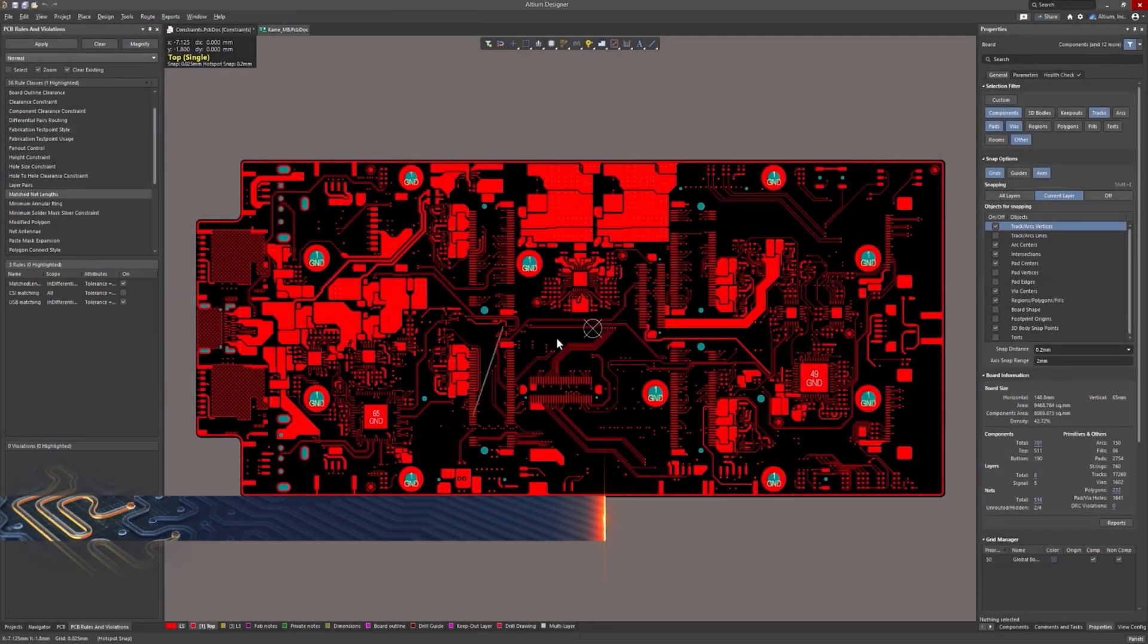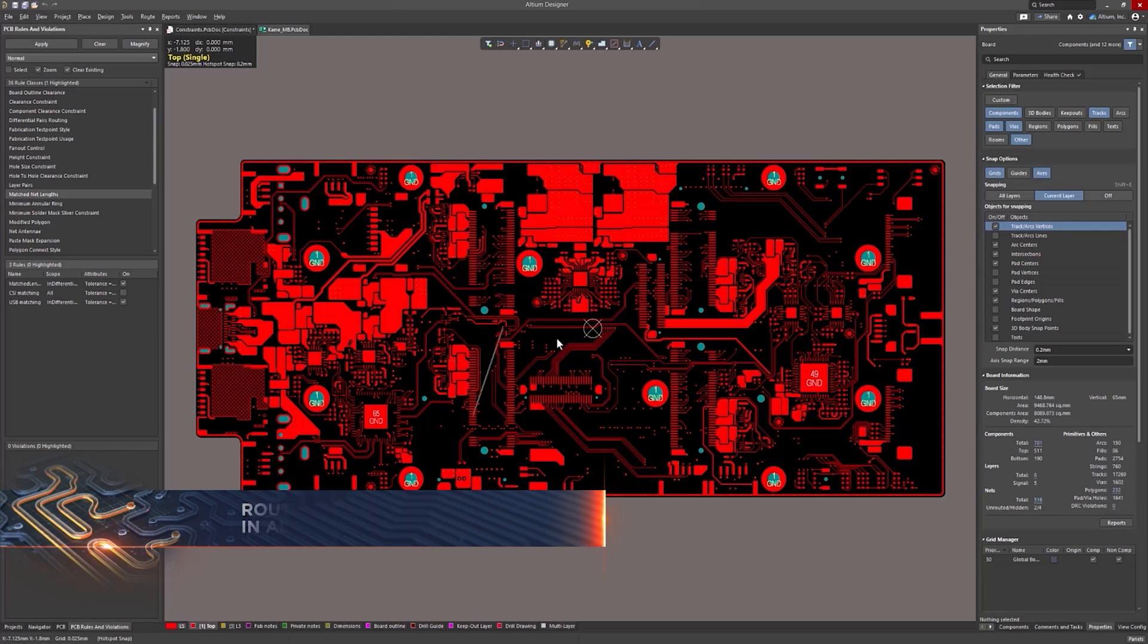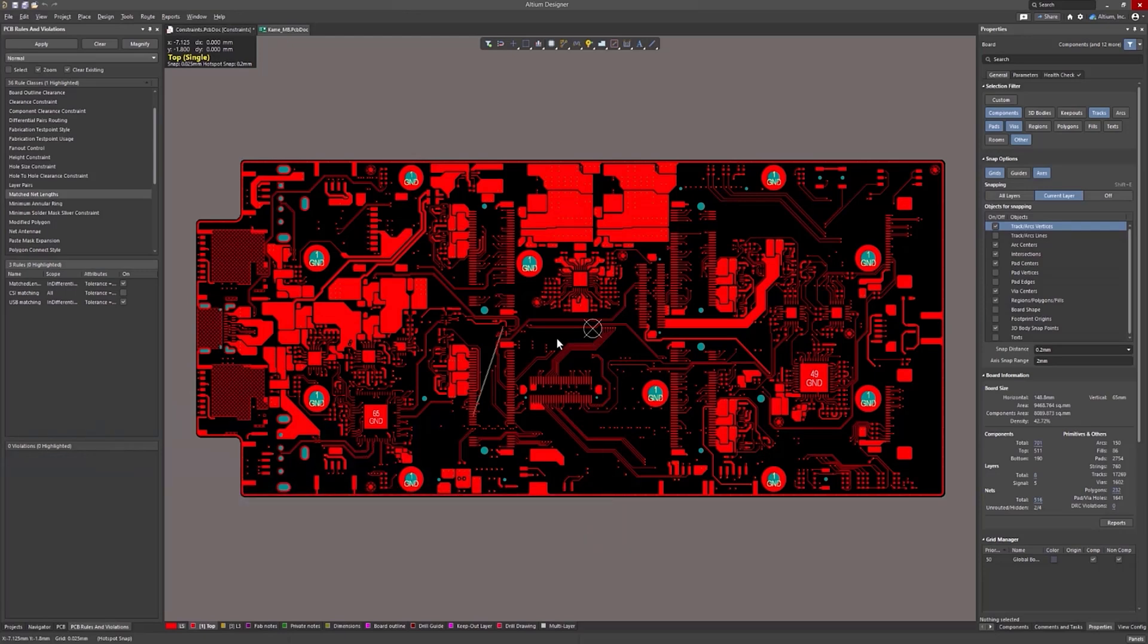In this video, we'll explore the latest routing improvements in Altium Designer 25 that streamline your PCB design process. Let's get started.